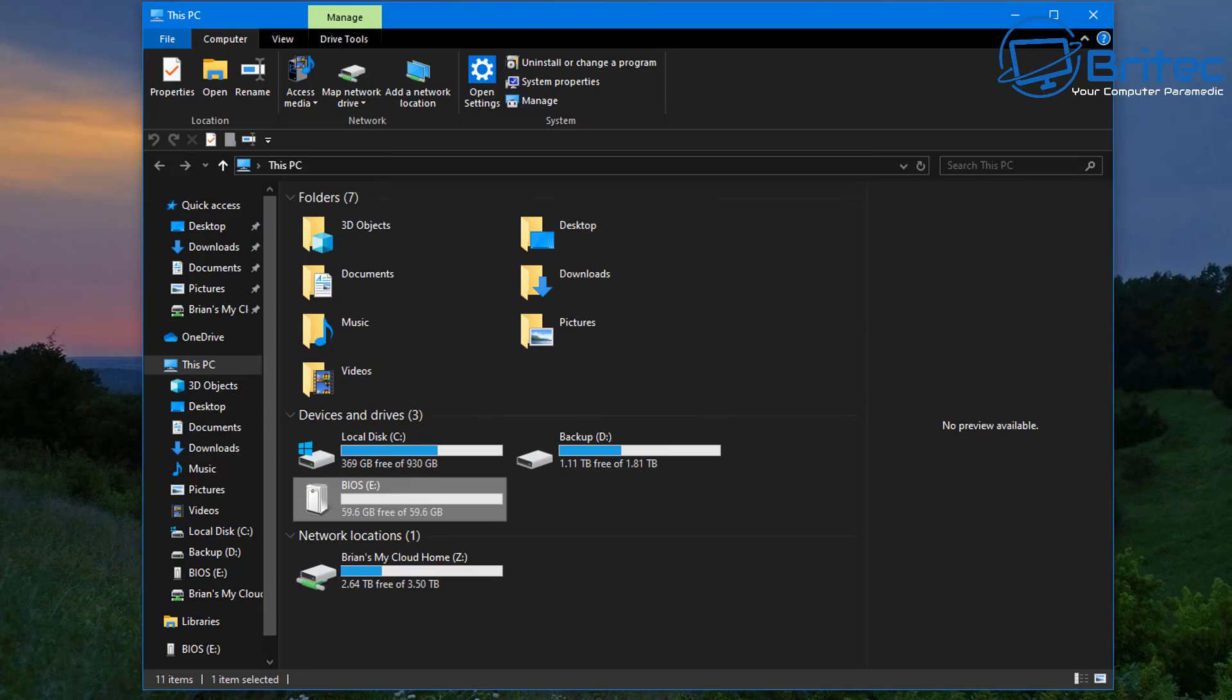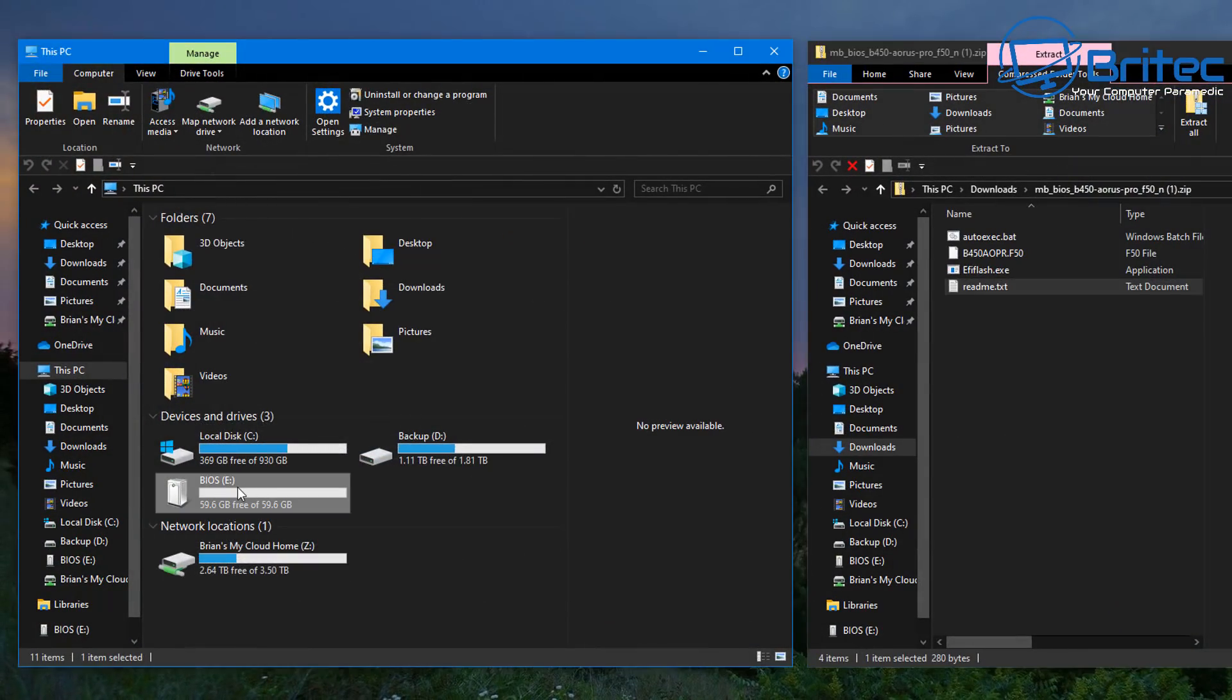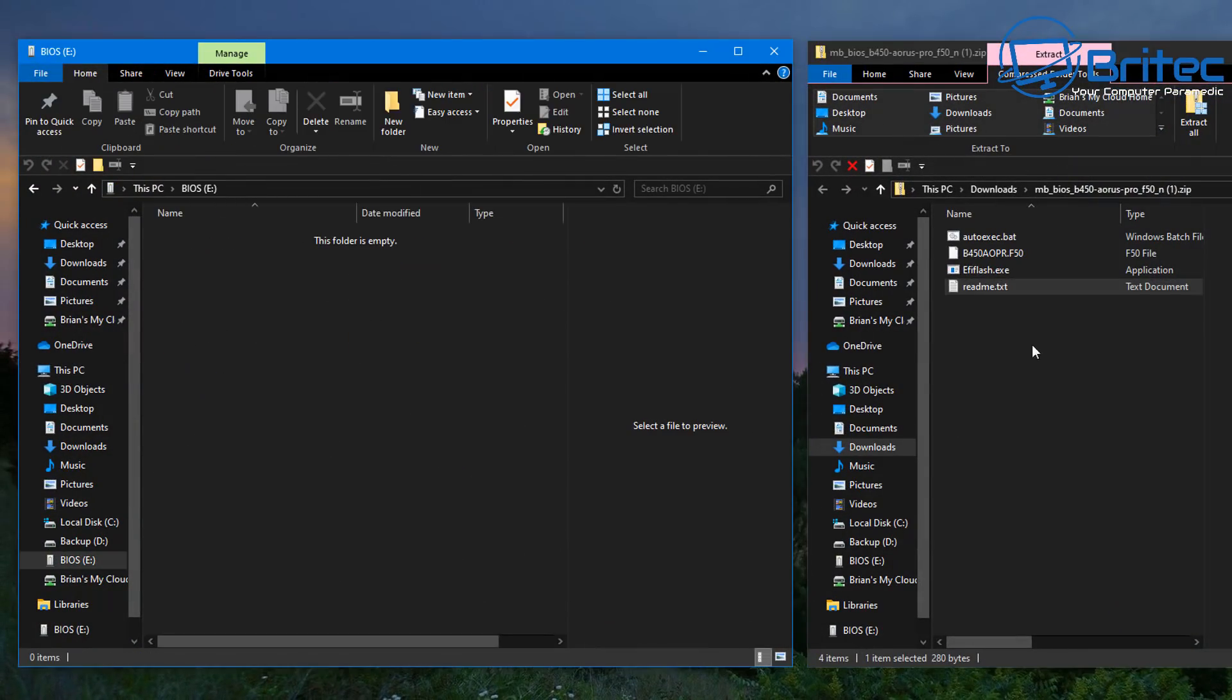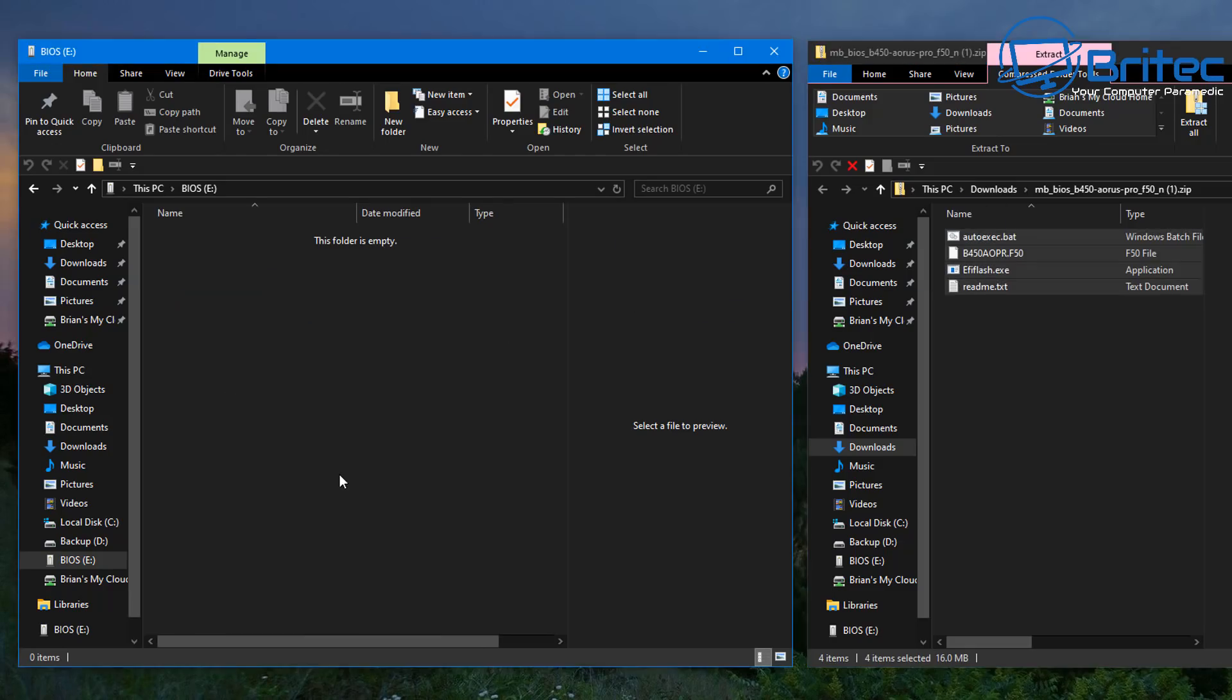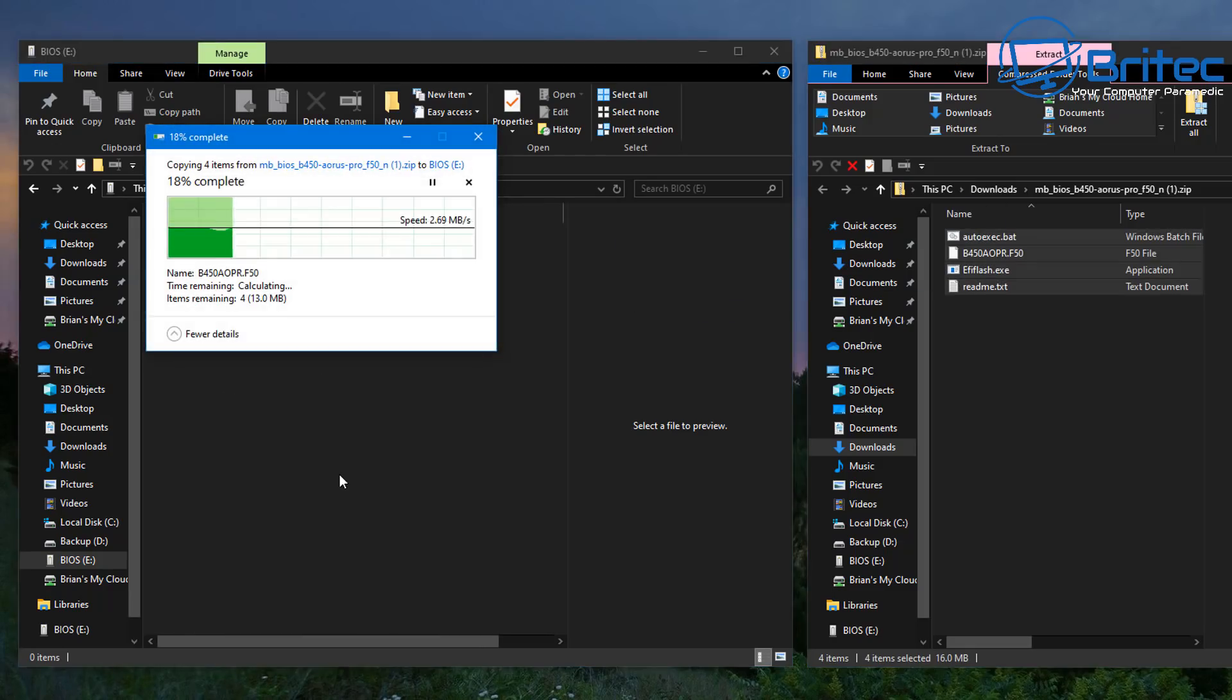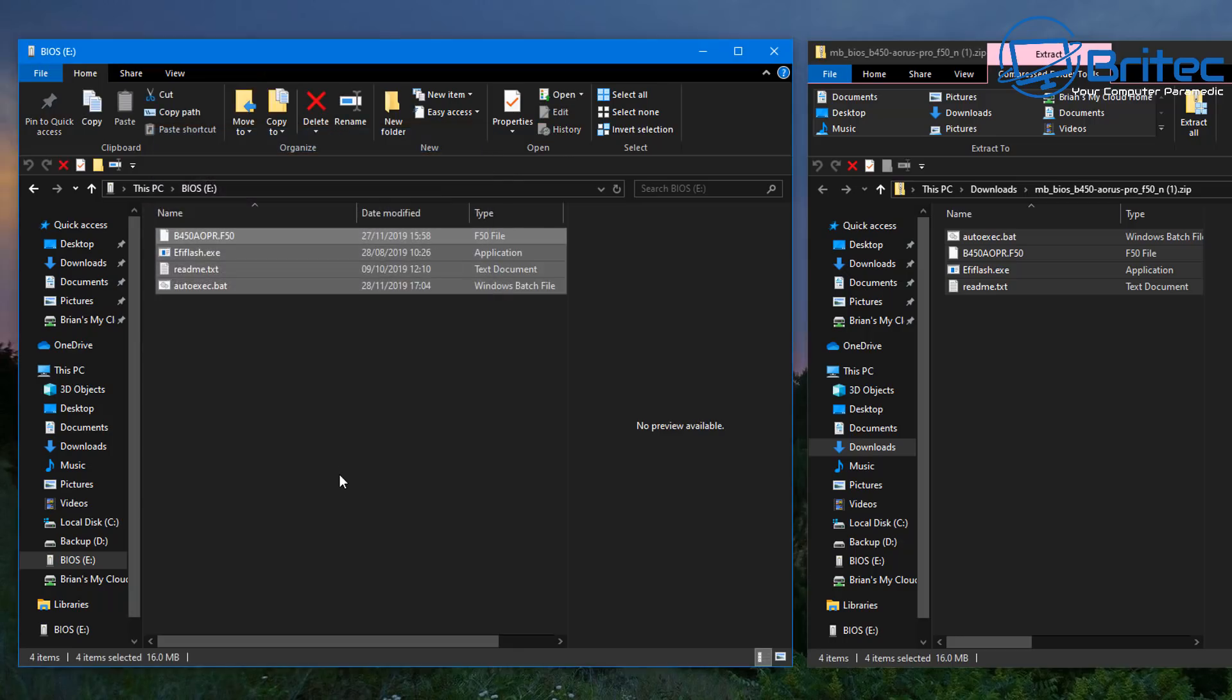We can now drop our BIOS files onto that USB flash drive and then we can go to our BIOS and then flash our BIOS. So let's go ahead and drop all these files onto our USB flash drive. These are the ones we downloaded from the Gigabyte website. I'm just going to drag all those onto the flash drive.